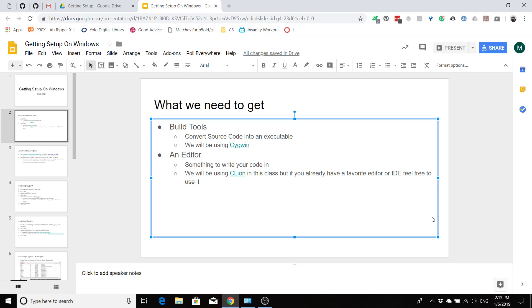Hello everyone and welcome to ECS 36B. I know you're interested in getting programming, but before we do, we've got to get you set up and this is exactly what this video was designed to do. This video is for getting set up on Windows, so if you're on Mac or Linux, make sure to check out those other videos. So what do we need to get? We need to get two things.